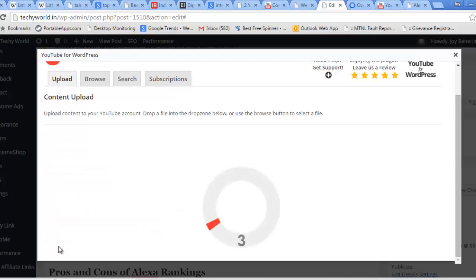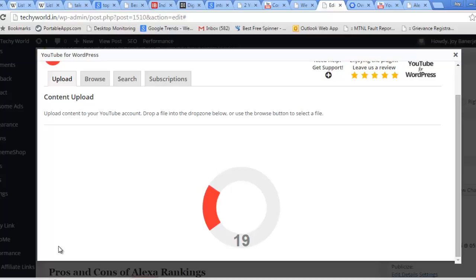Now you can see I can really see the progress bar as well. This video is getting uploaded right from my WordPress site. Isn't it amazing? I really like this particular plugin. I will show you step by step how you can configure this plugin and from where you can download it.